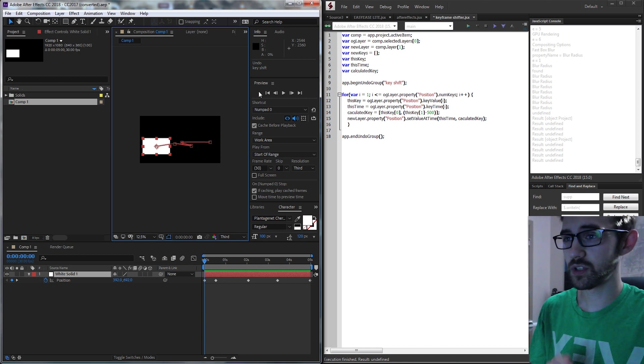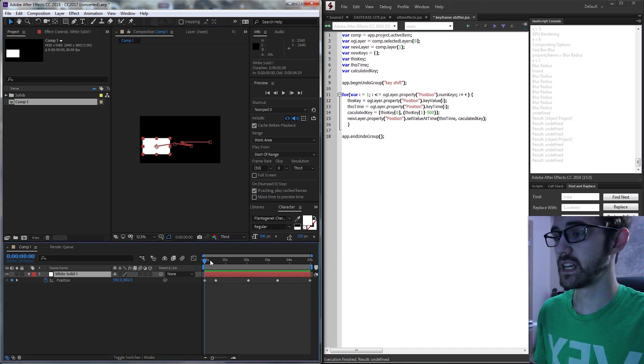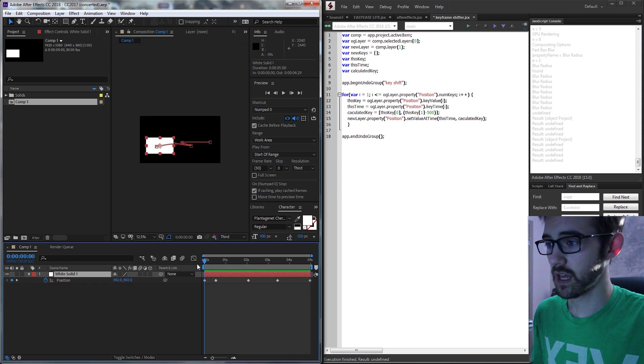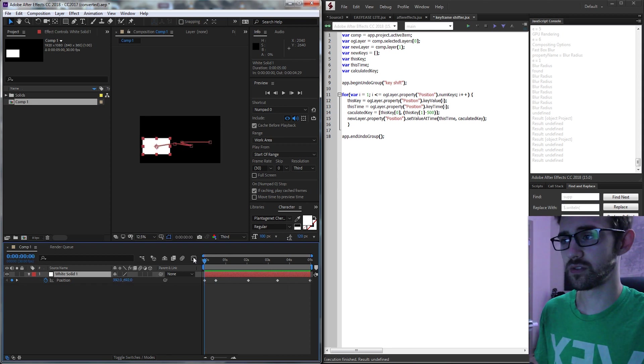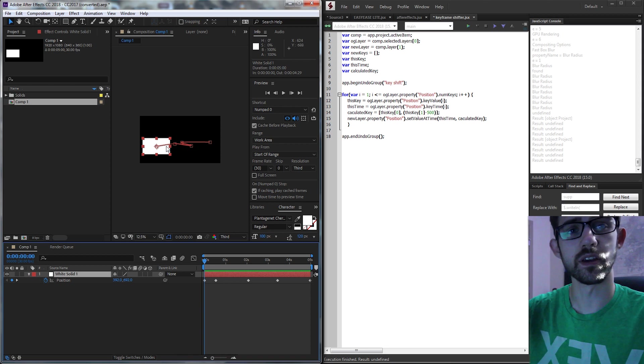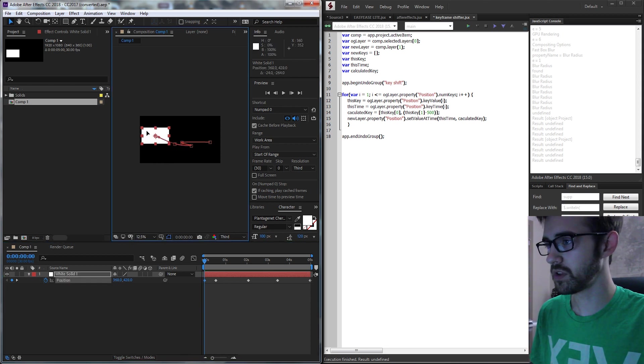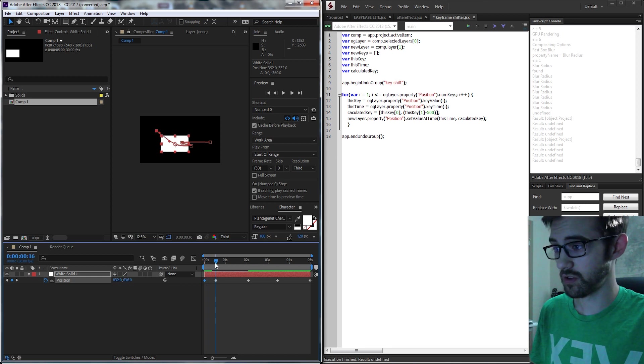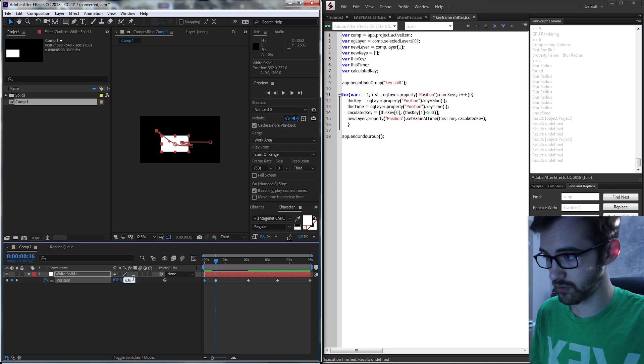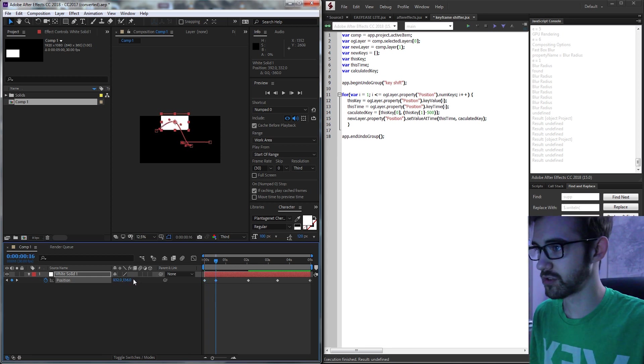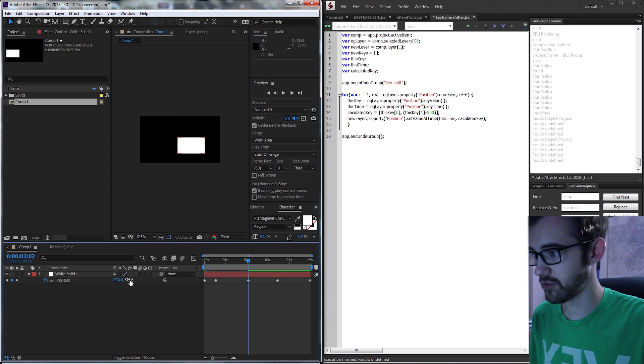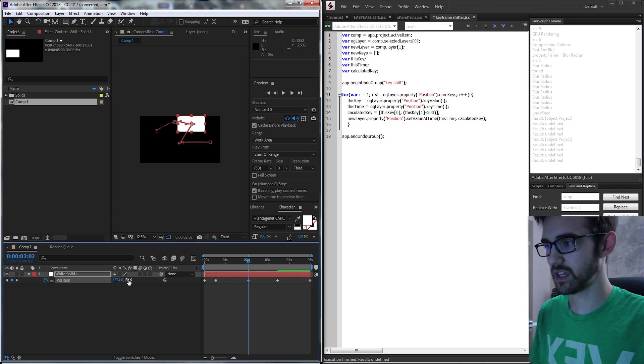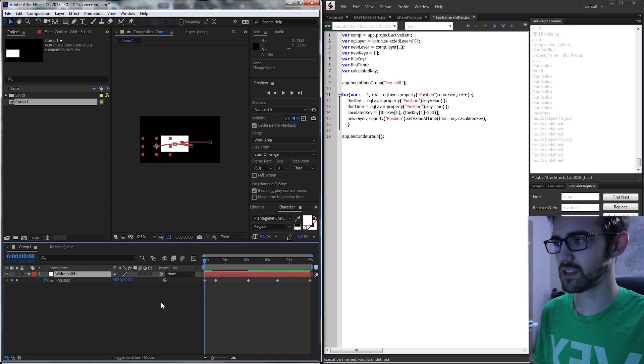Now what this script will simply allow you to do is take something that's been animated with keyframes. Instead of say we had to move this entire thing up like 500 pixels, instead of moving your keyframe up and then having to go to the next one and subtract 500, go to the next keyframe, subtract 500, and going through to each keyframe and having to adjust things.